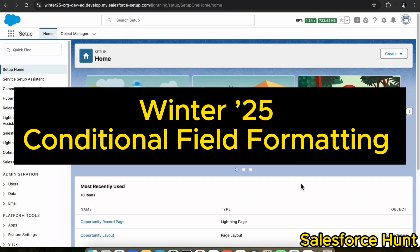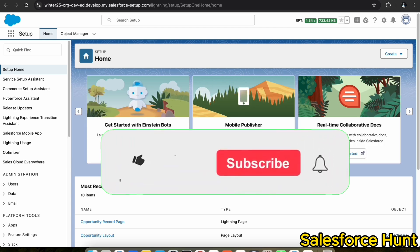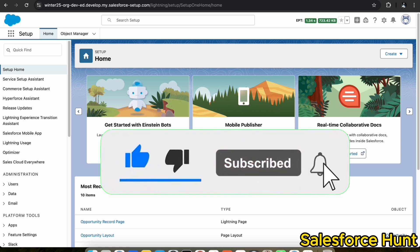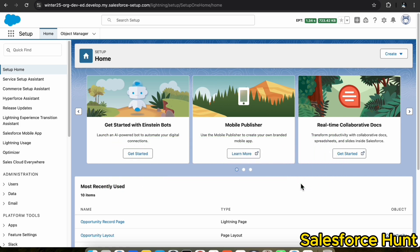Hello everyone, welcome back to my YouTube channel Sainsports. I am Orit and today I am going to discuss a new feature related to Winter 25: conditional field formatting, recently released by Salesforce. I will show you a step-by-step guide on how to set up this conditional field formatting. Please stay tuned and don't skip any part of this video. Like, share, comment, and subscribe, and turn on the bell icon for more updates.